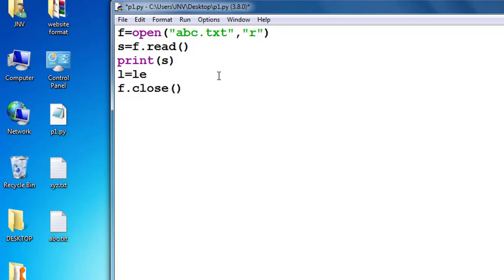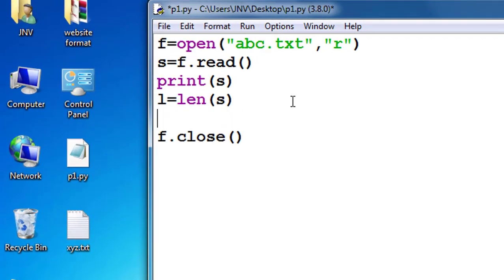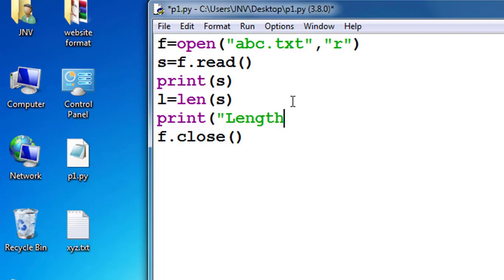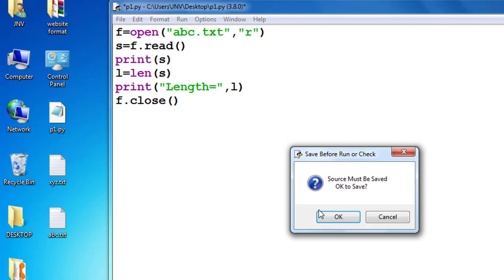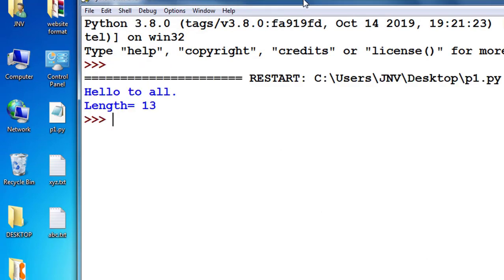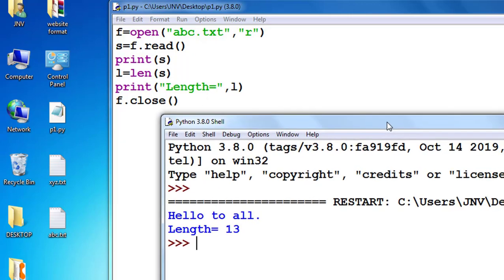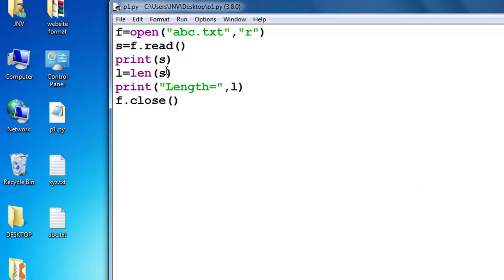You can read any file — abc, xyz — but the file must be there. Now, if I use the length function: remember the length function is used with strings to print the length. I use len(s). For example, with 'hello to all', the length is stored in l. Running this code gives length equal to 30 — remember it will count blank spaces and full stops.